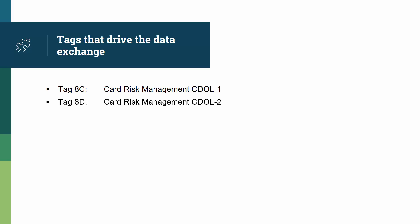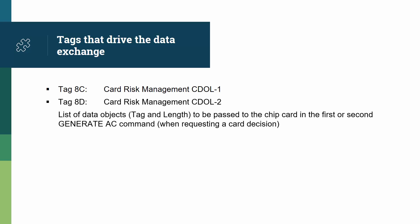So let's look at the data. Quite simply, cdl1 is for the first card decision, and cdl2 is for the second card decision. They both are a list of data objects, tags and lengths, to be passed to the chip card when requesting the first or the second decision.